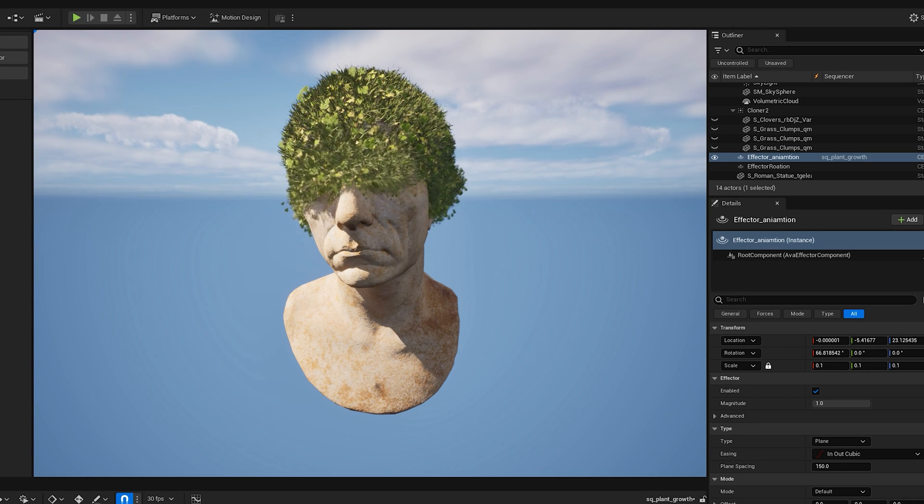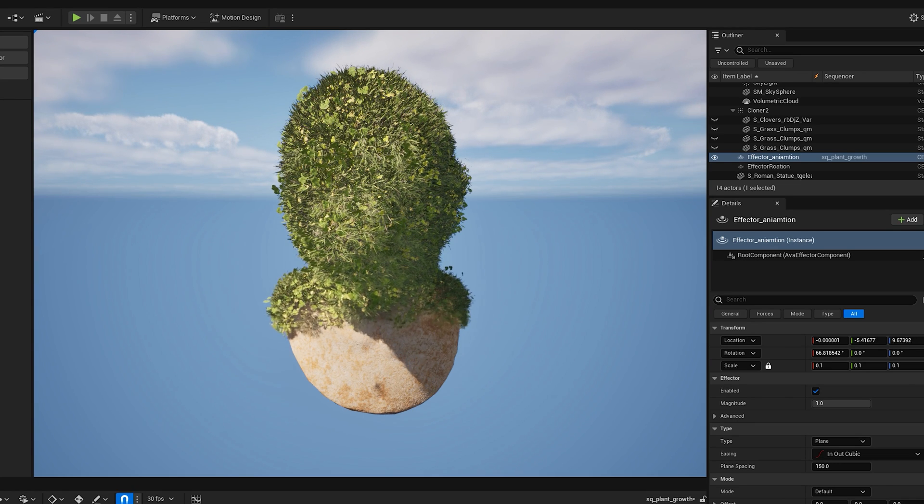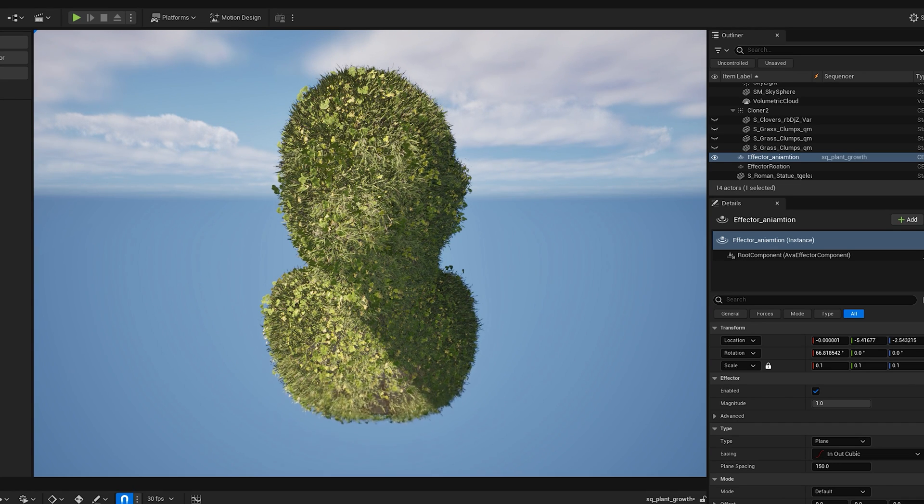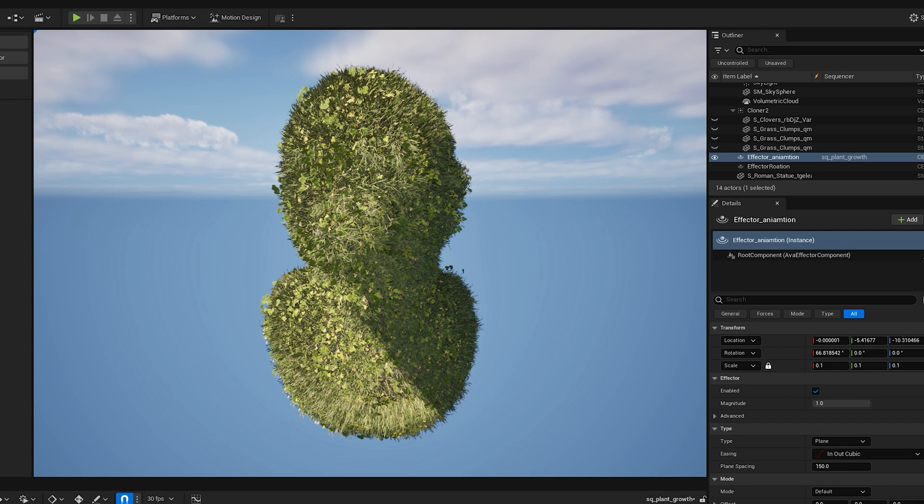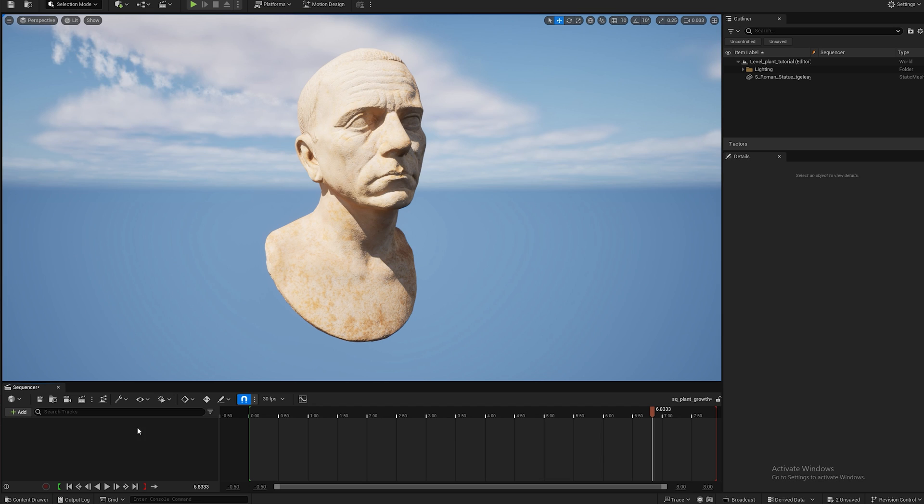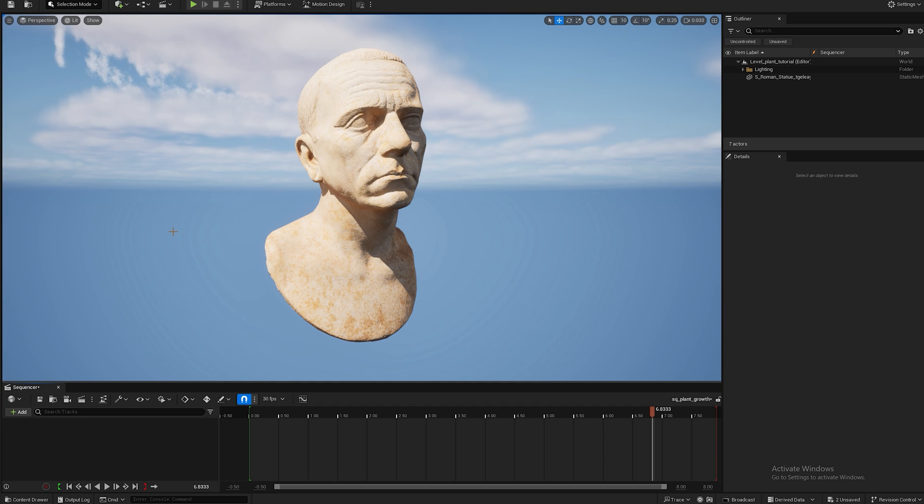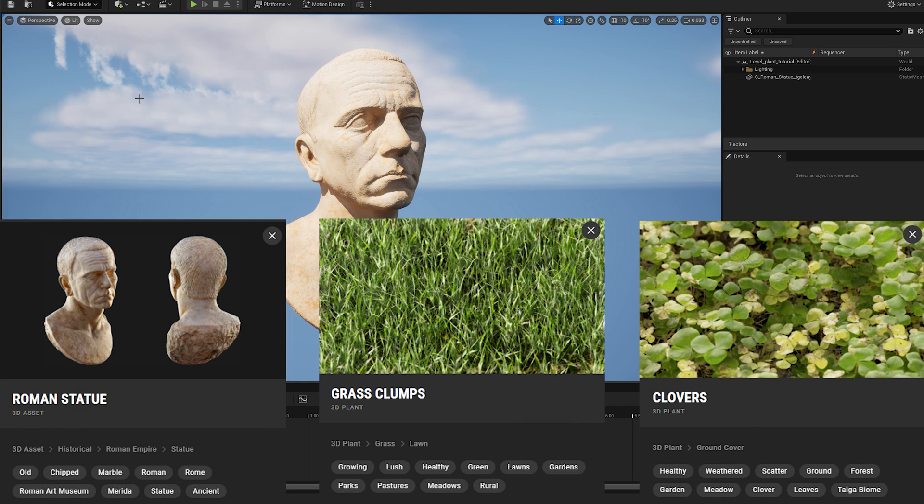In this tutorial I'll show you how to create this plant-based effect in Unreal Engine 5.4 in under 5 minutes. To start off I'm using this Roman sculpture which I found in Quixel Bridge. I'm also using some plant assets that I found in there and I'll show you a screenshot of the specific assets right now.